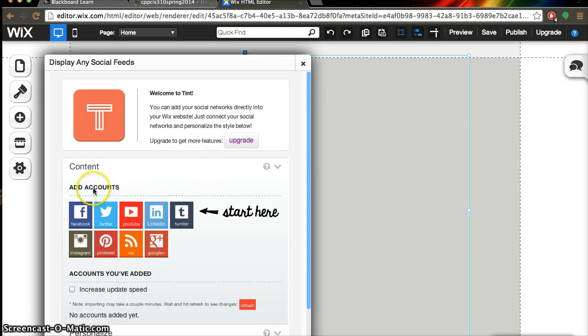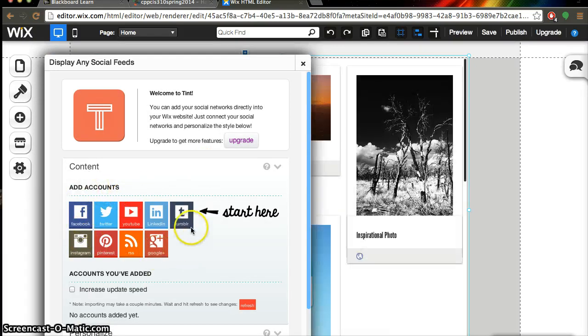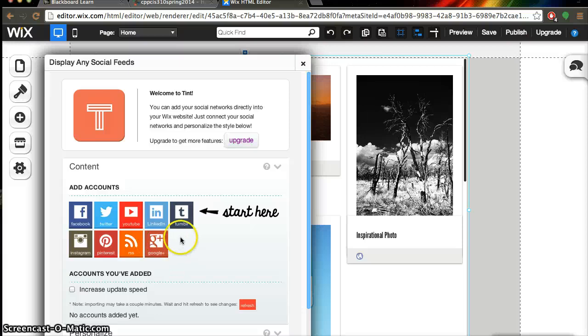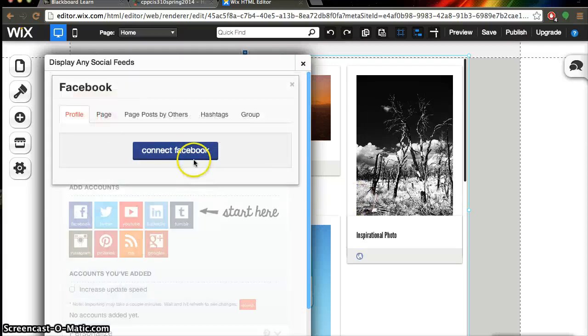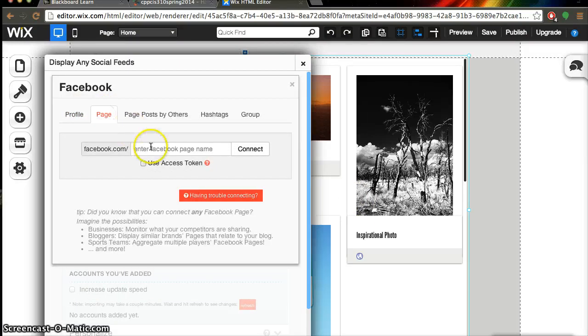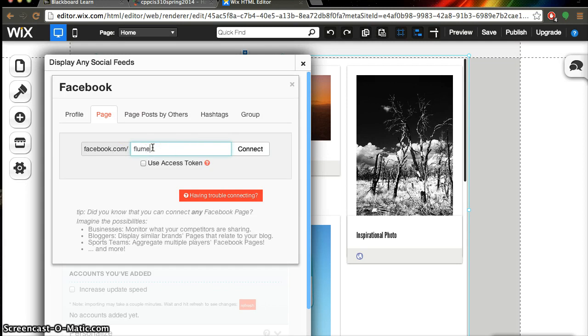And as you can see this window pops up of all the different feeds from social media you guys can put in. So we're going to put in Facebook and page and we're going to enter one of my favorite artists right now. His name is Flume and that's his Facebook page and we're going to connect it.